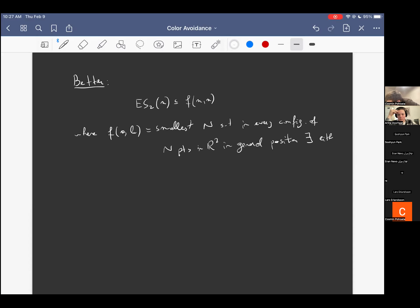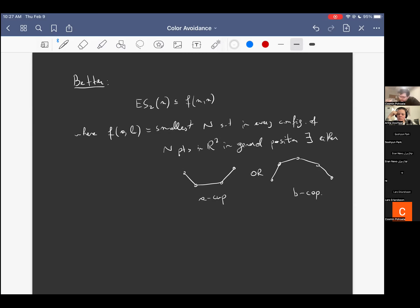What are these objects? A set of a points in convex position where, ordering the points from left to right, the slopes of consecutive segments are increasing — equivalently, the picture lies above the line passing through any two consecutive points. For a b-cap, the slopes are decreasing from left to right, and the picture lies below any line passing through two consecutive vertices.